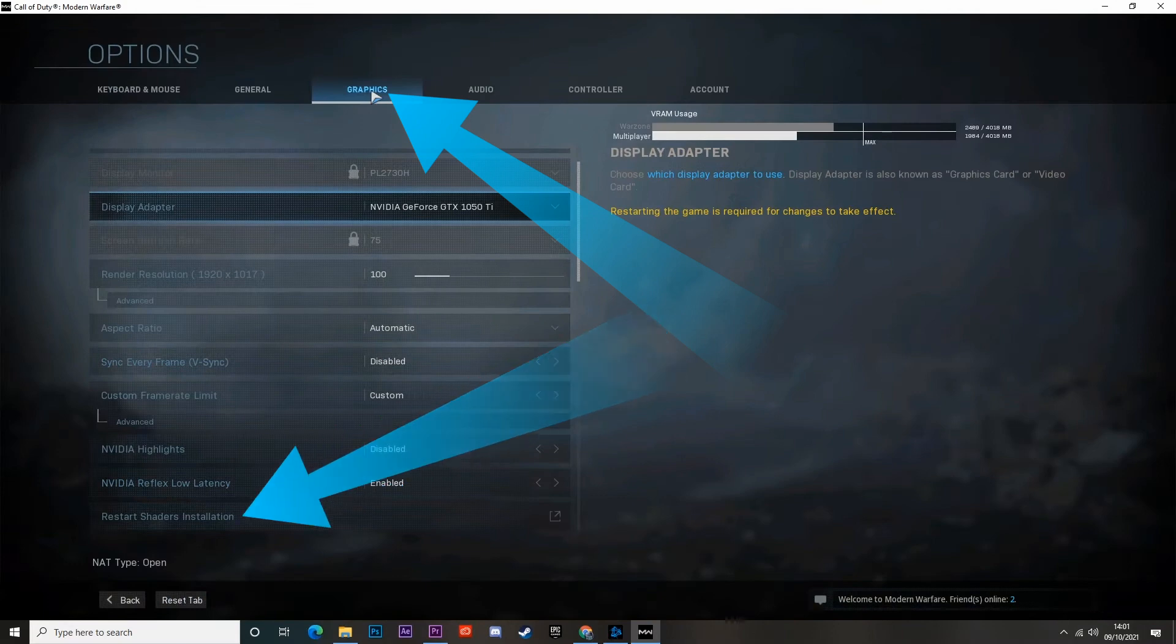Next, tap on the above option and then click Restart. It will now clear the cache and attempt to reinstall the shaders. When the process is complete, try playing the game and see if the error is now fixed.